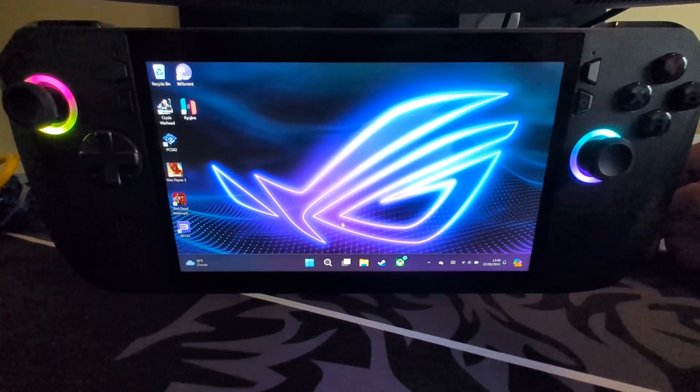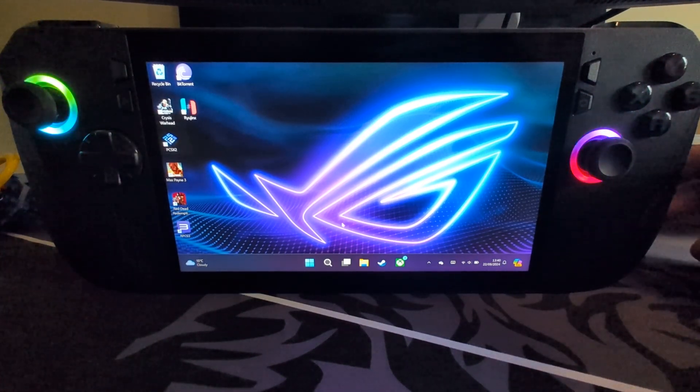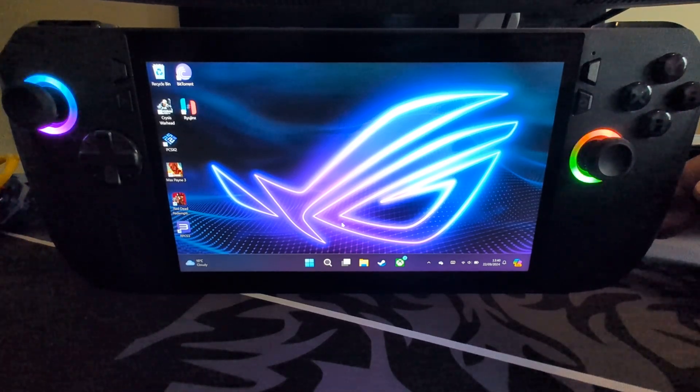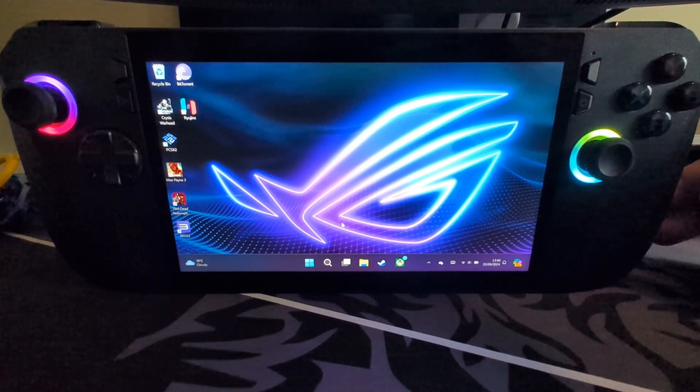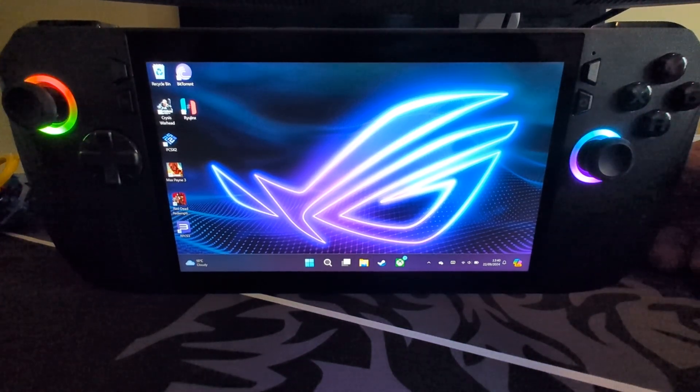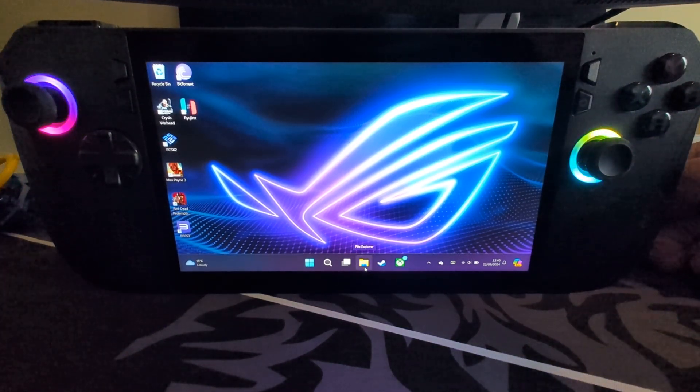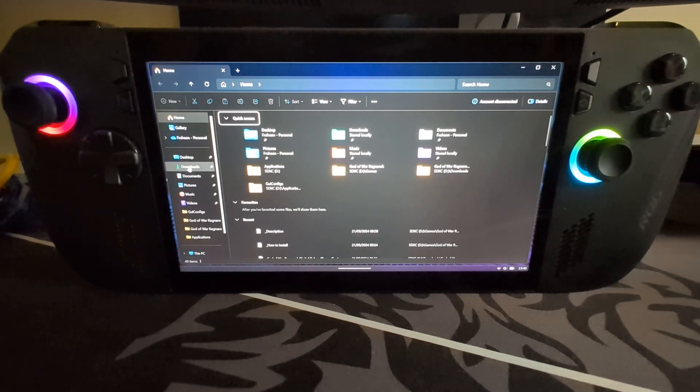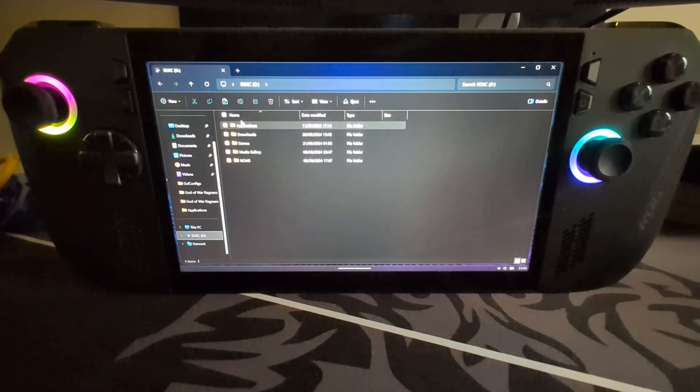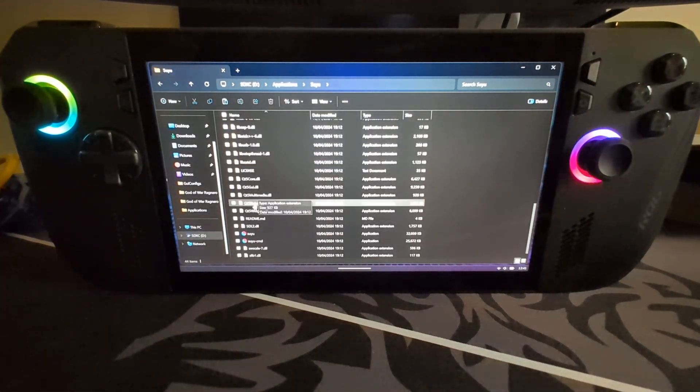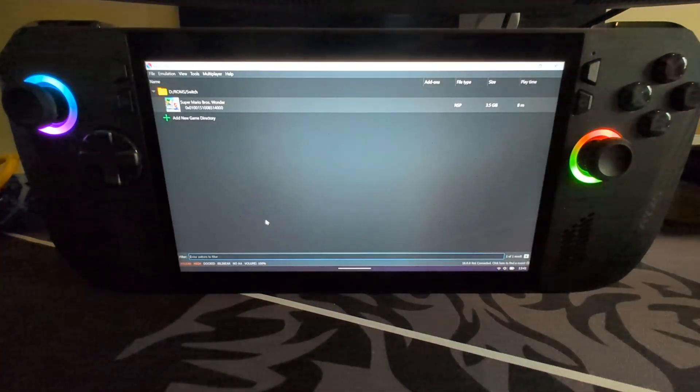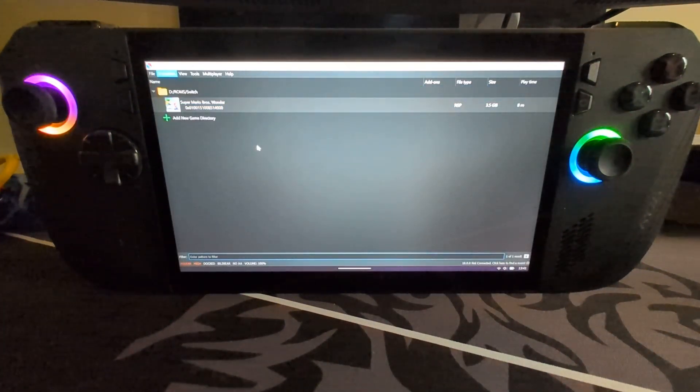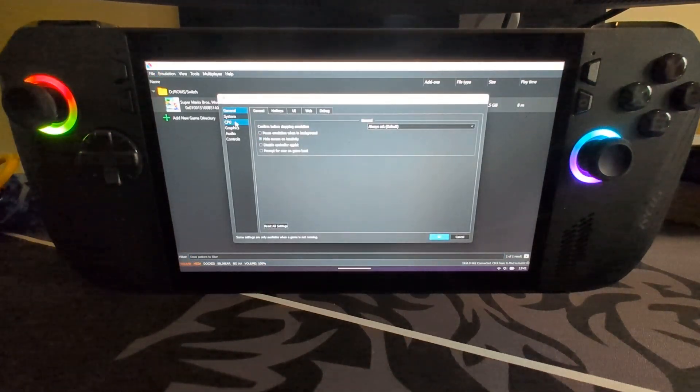Next thing, you want to launch up the emulator. For me, I put it on my SD card, application, Suyu, scroll down. There's the application right there. You want to go to emulation, configure. There's a few settings that we just want to change.